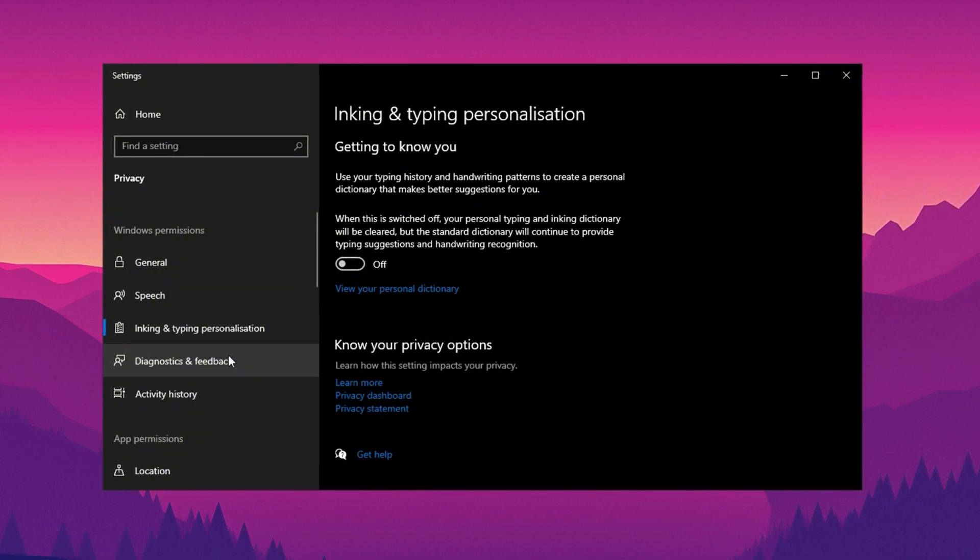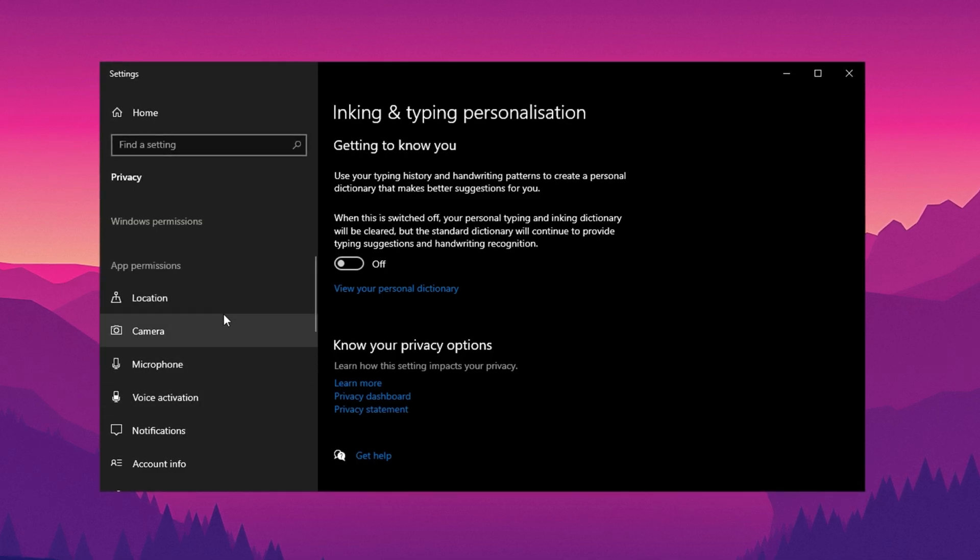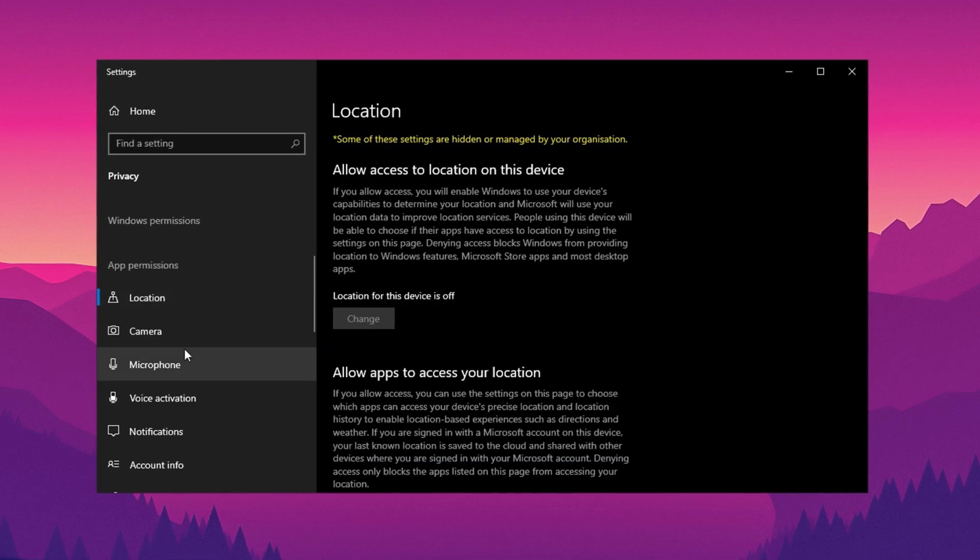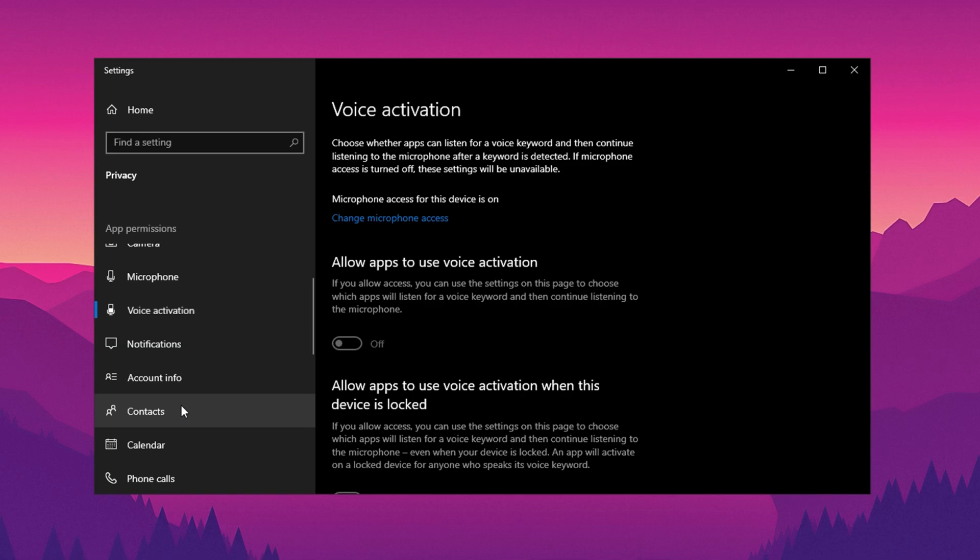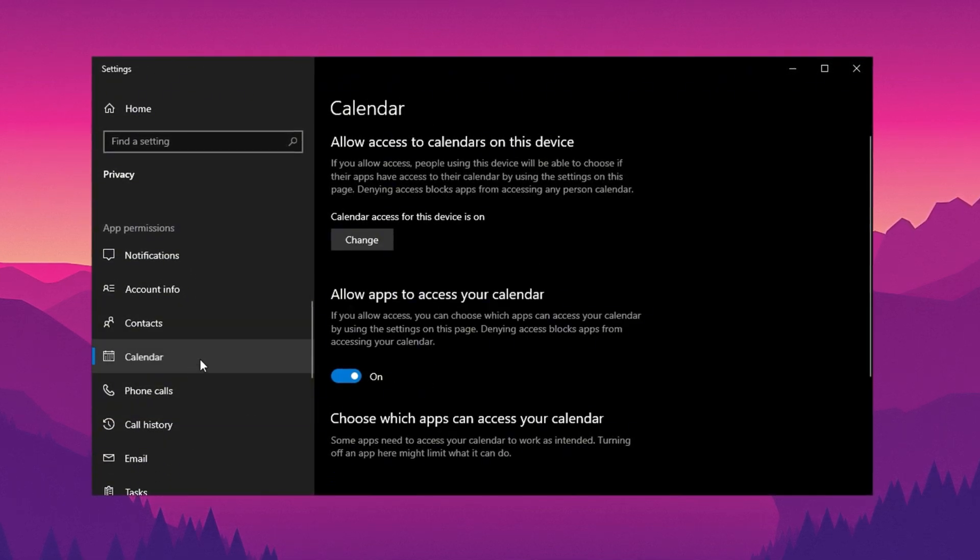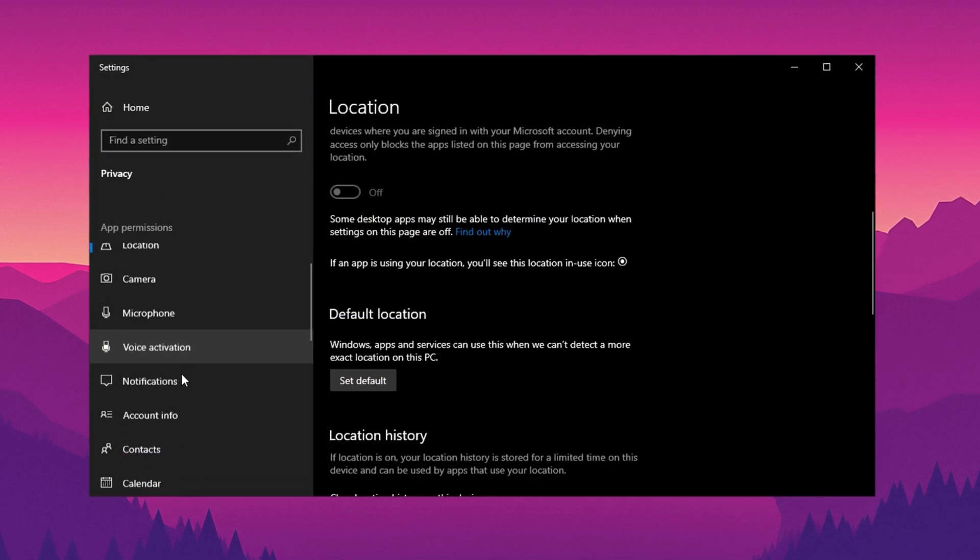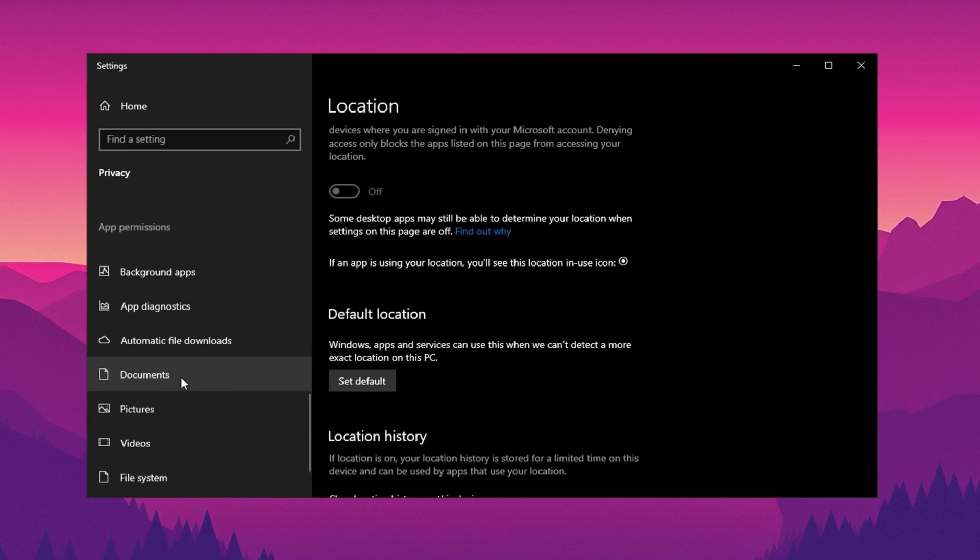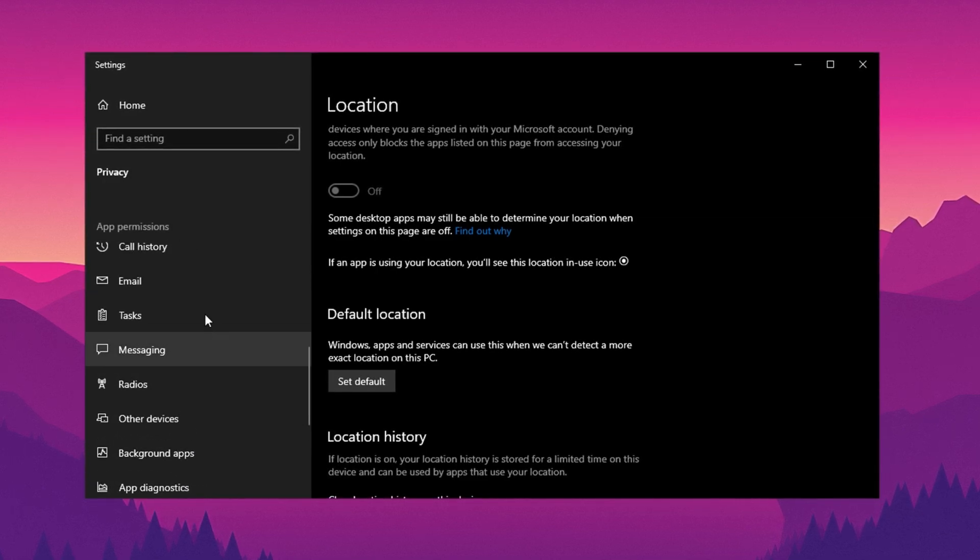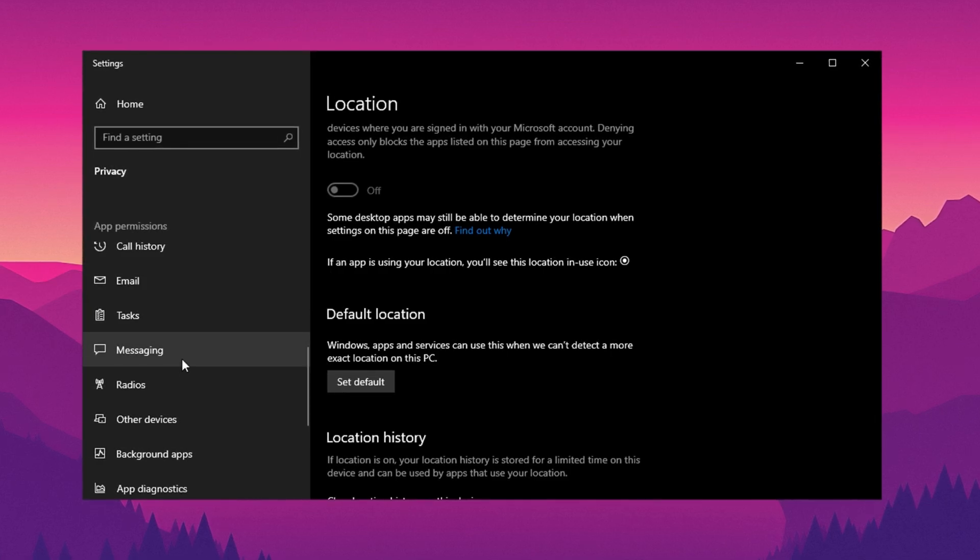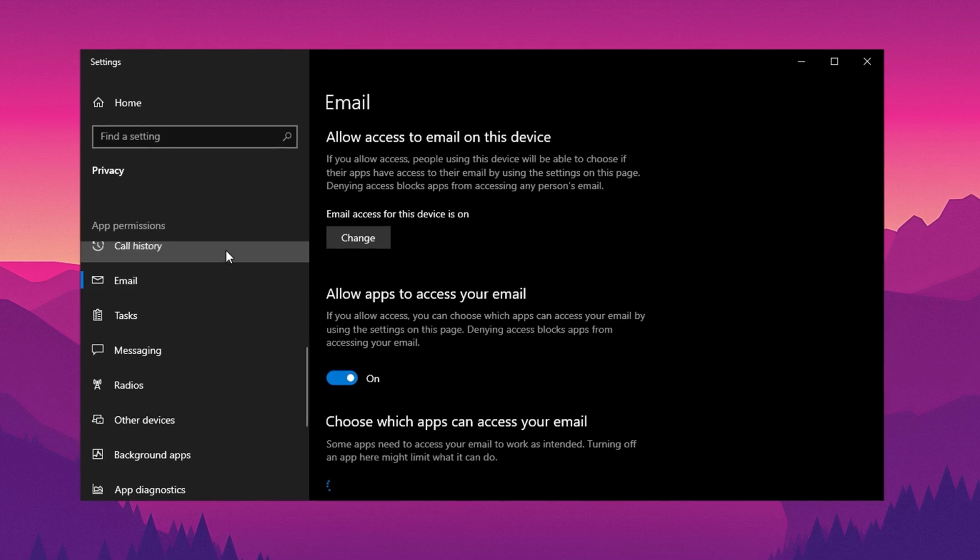Next, scroll down to the App Permissions section, where you'll find a list of individual applications and their associated permissions. Review each category, such as location, camera, microphone, voice activation, contacts, and calendar. For example, if you don't use location services, turn them off entirely. Similarly, for apps you don't rely on, such as those for email, tasks, messaging, or radios, disable their permissions to prevent unnecessary background activity. This will ensure that your system isn't allocating resources to unused features, leading to improved performance and efficiency.